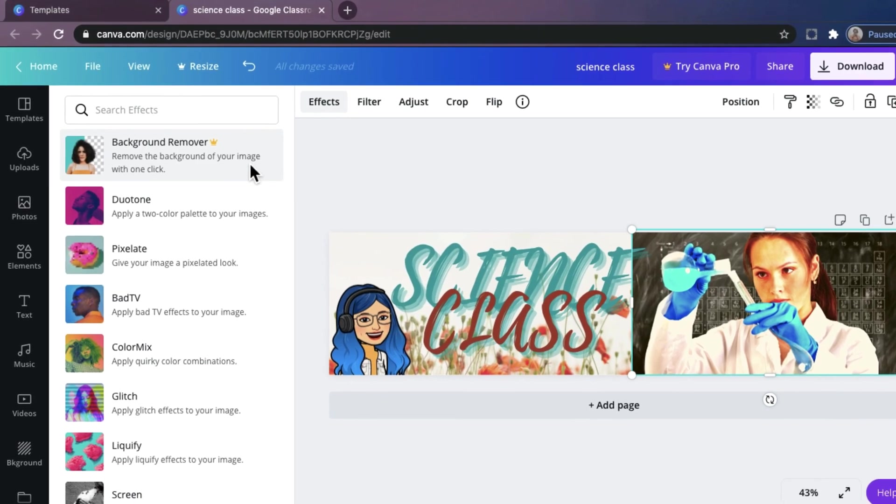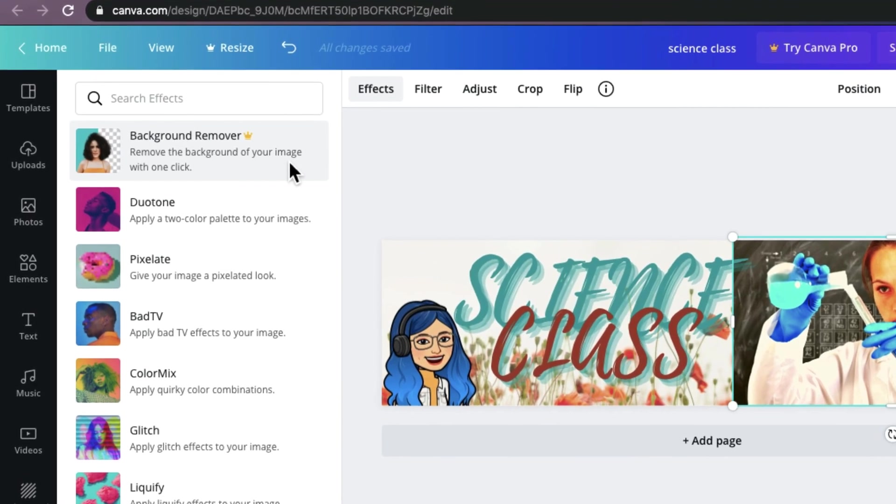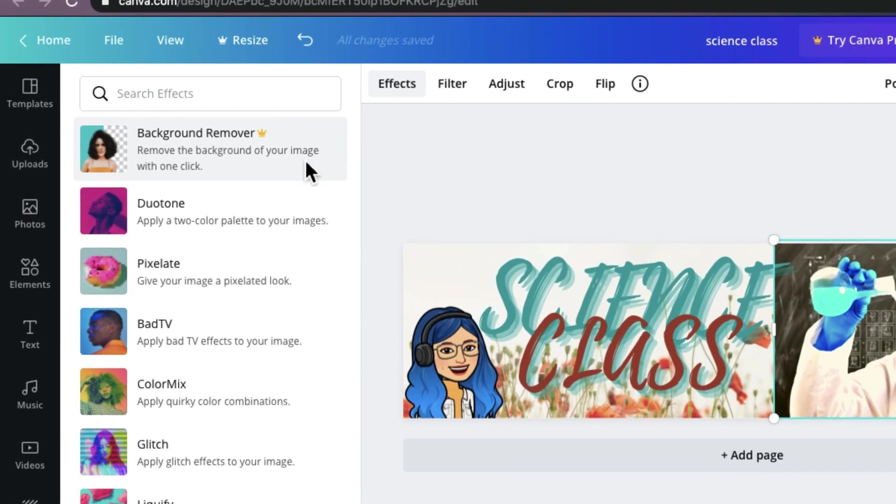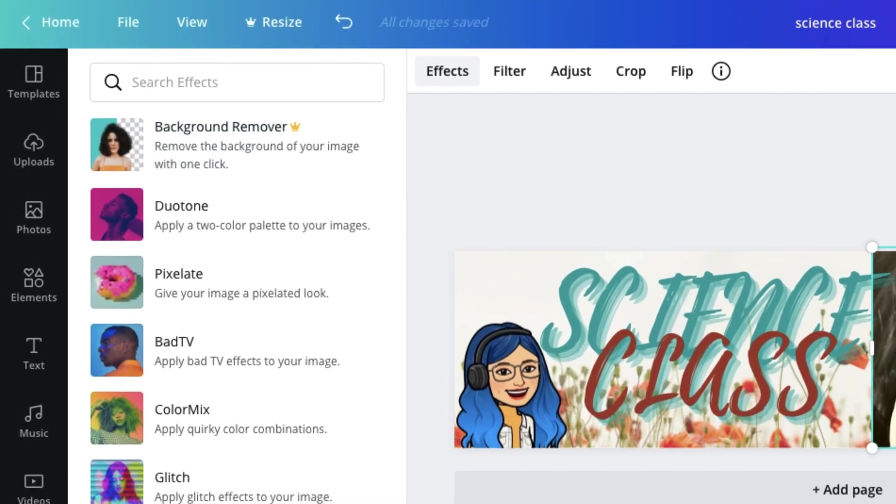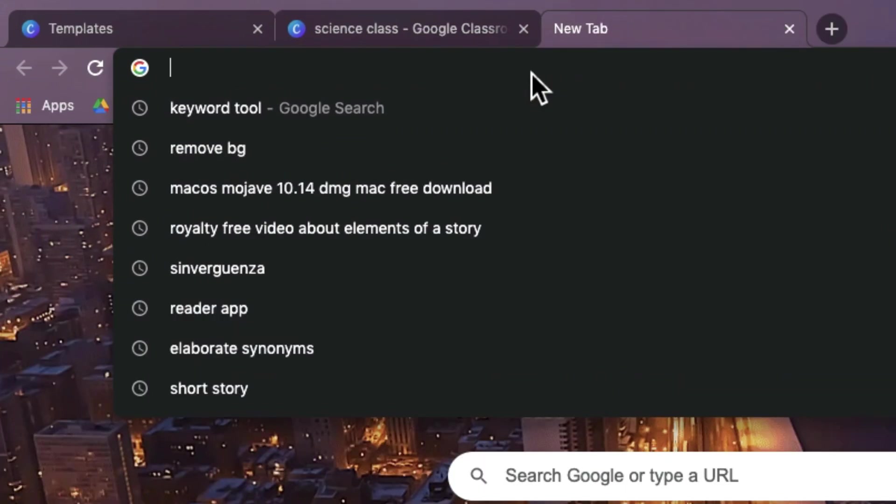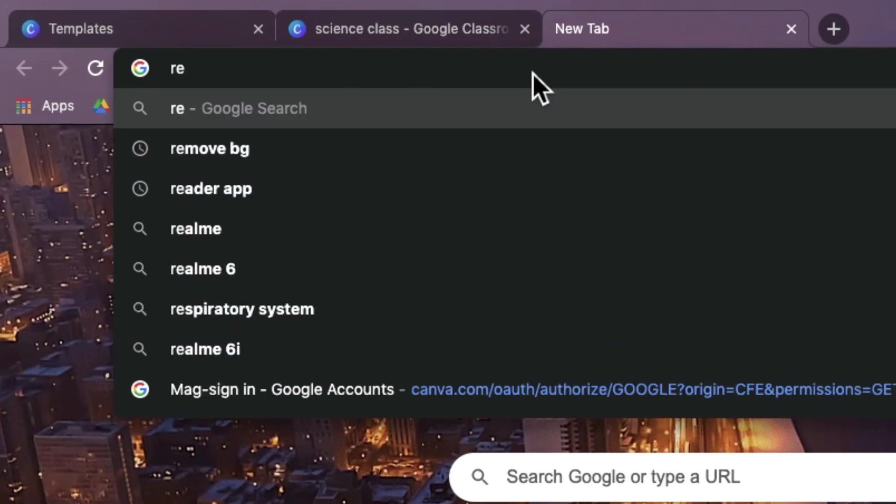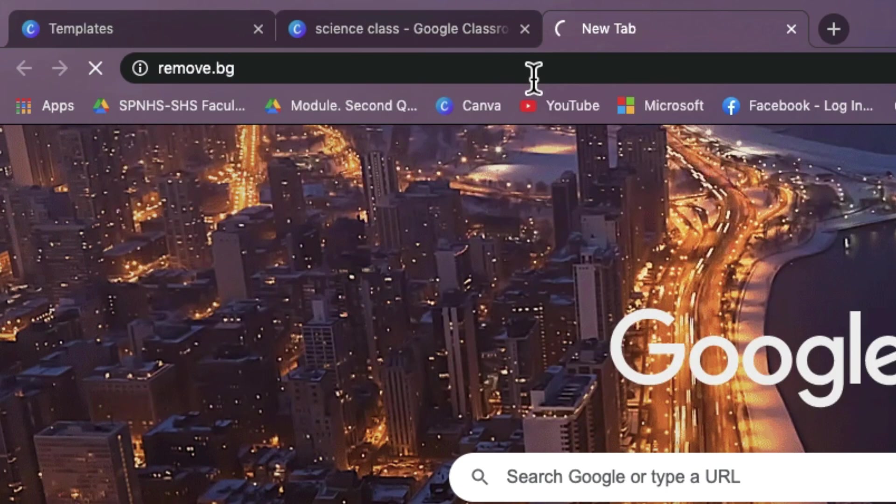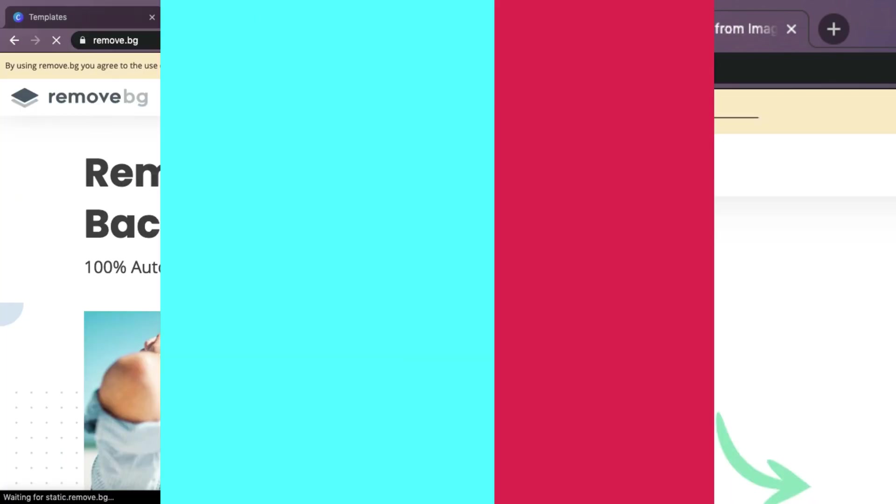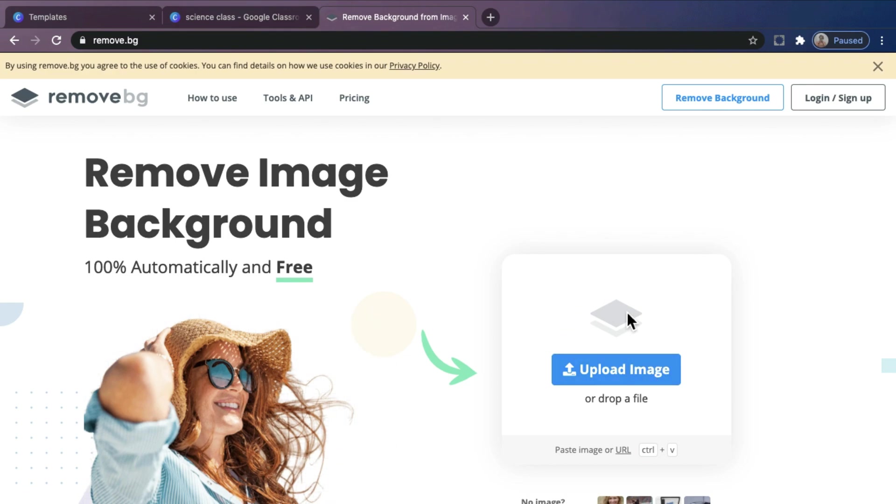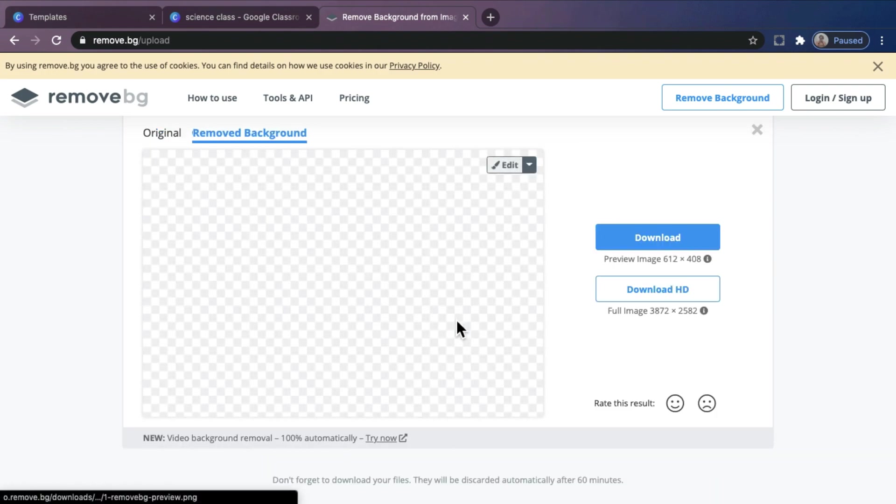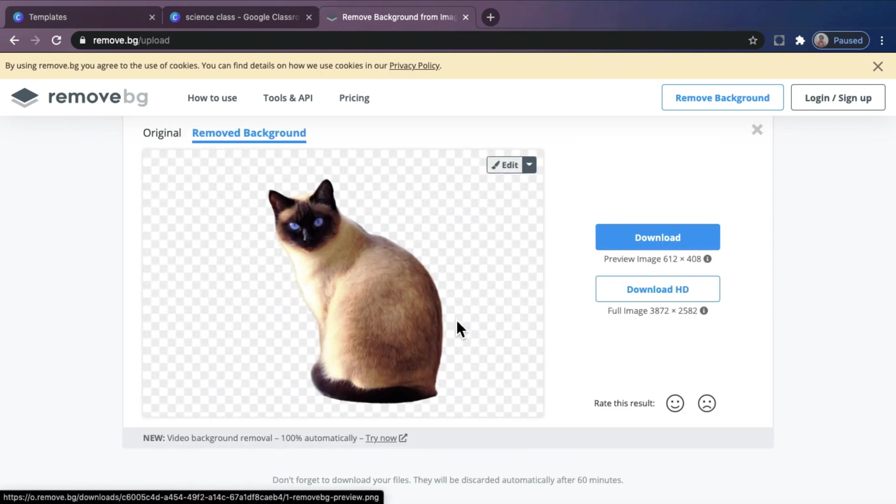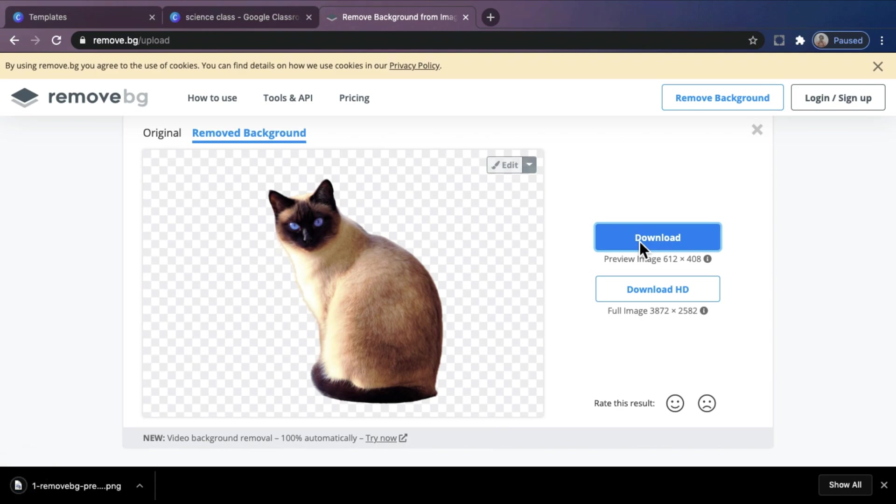But don't worry, I will teach you how to remove background for free. Go to any browser and search remove.bg. Upload the photo that you want to remove the background. And then, that's it! Your photo is already a PNG. You can download it for free. Just click the download button.